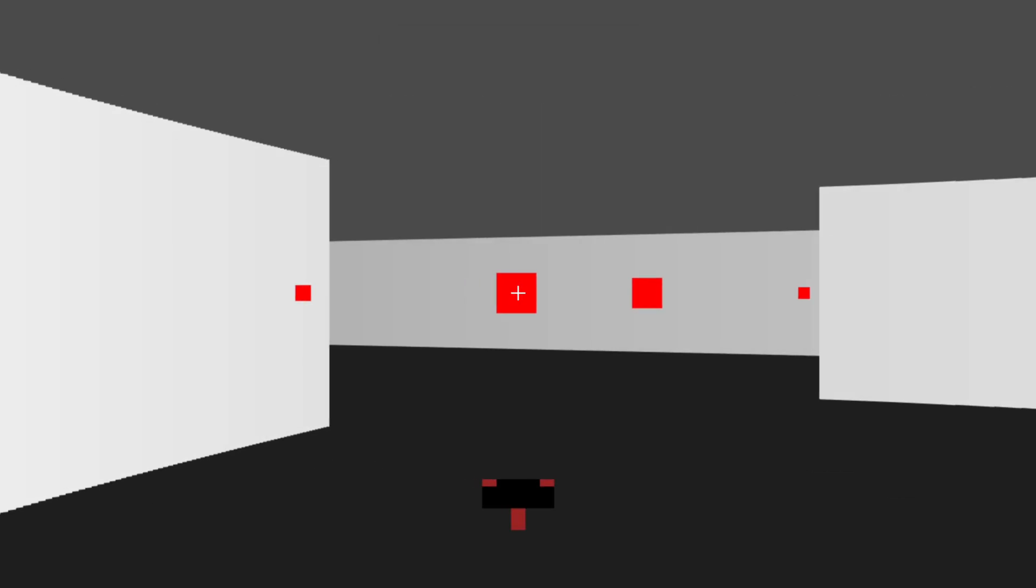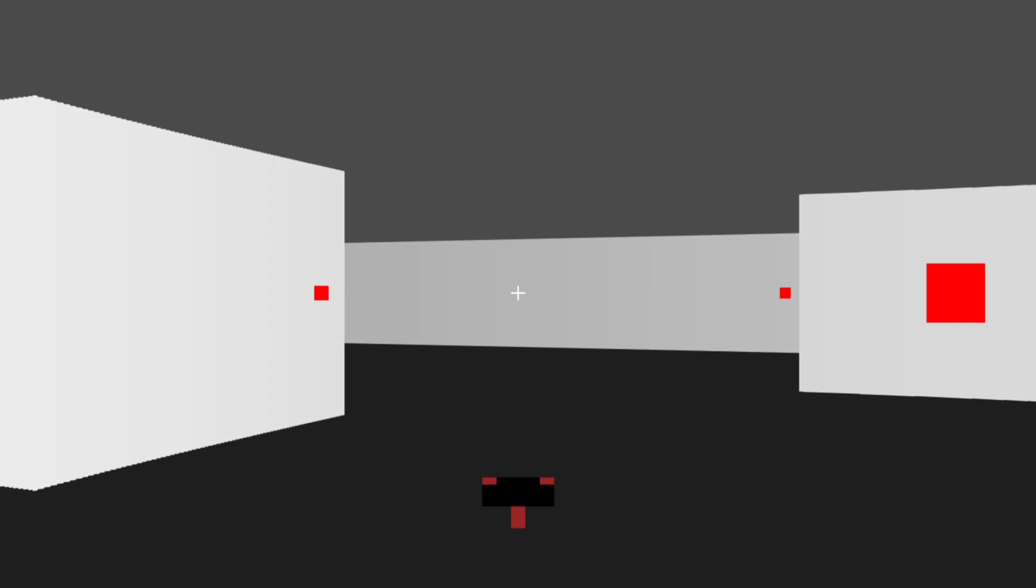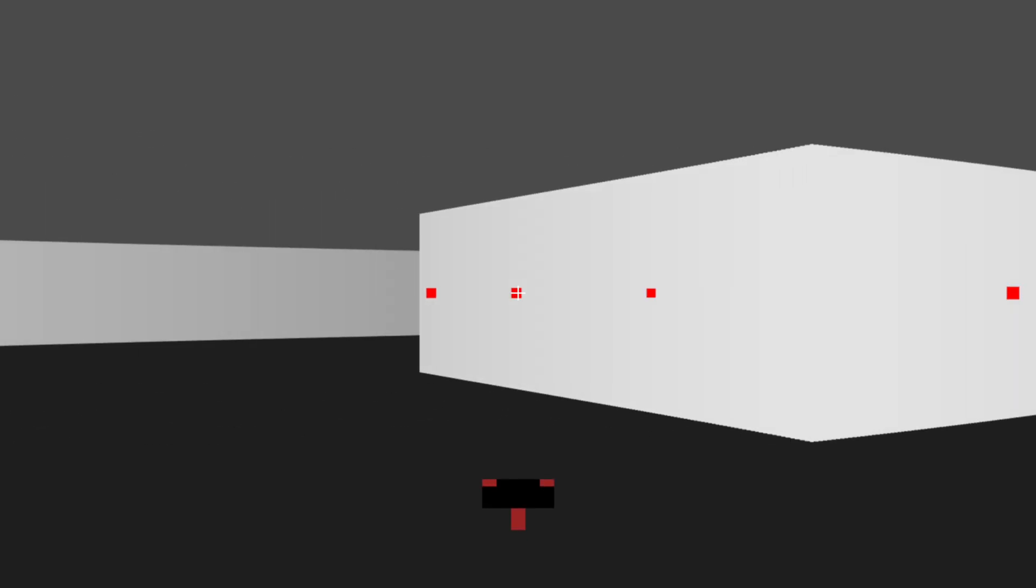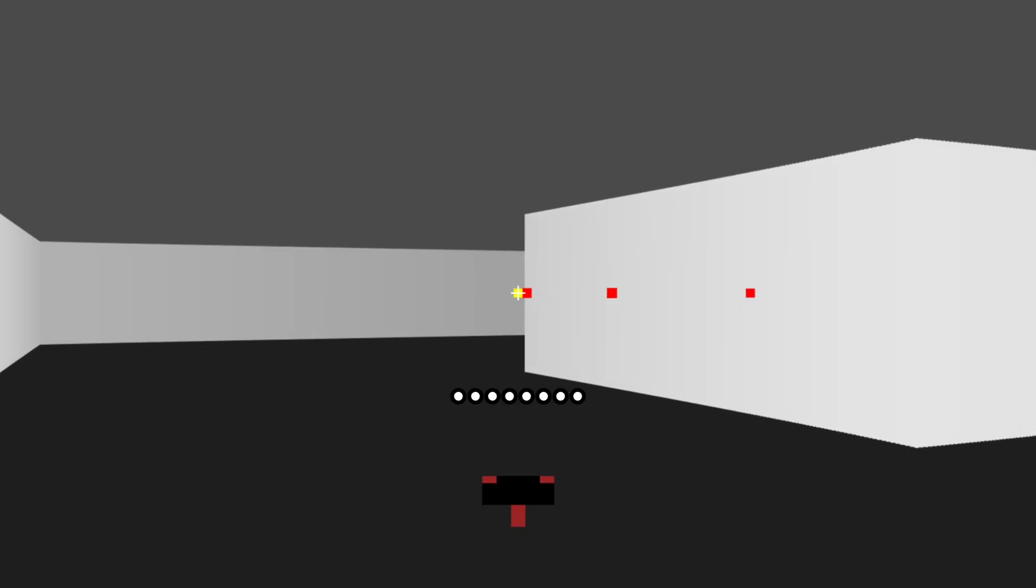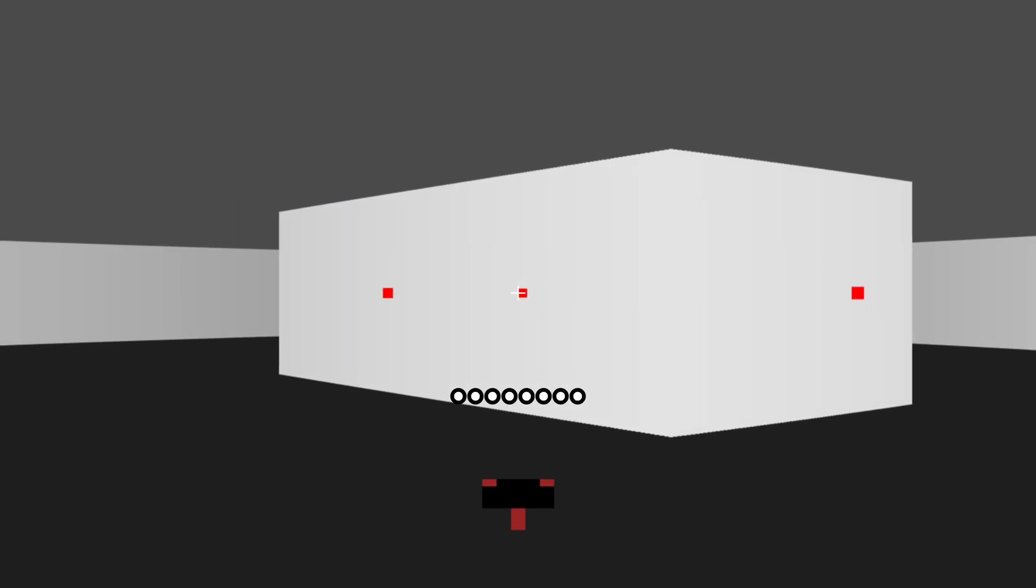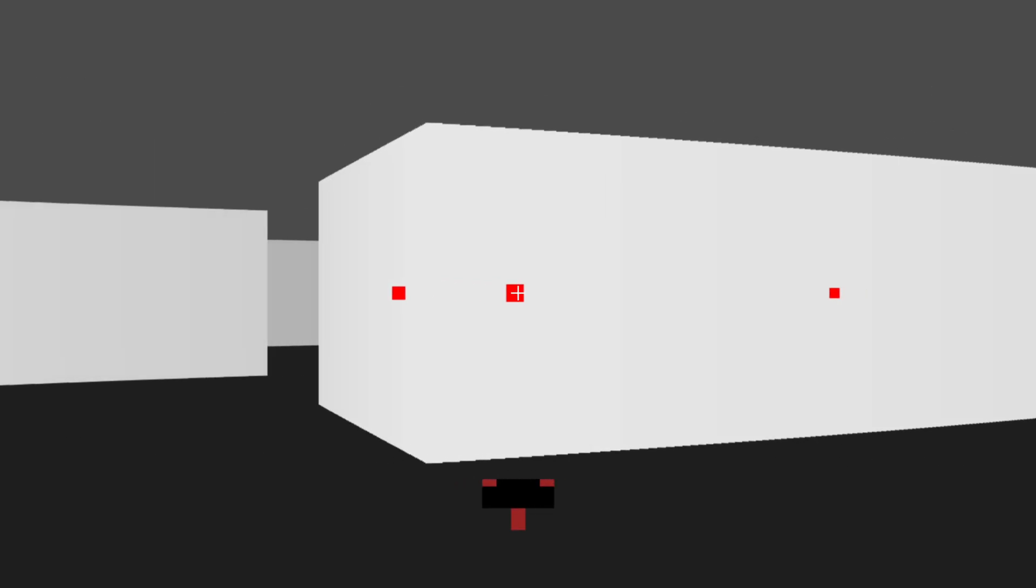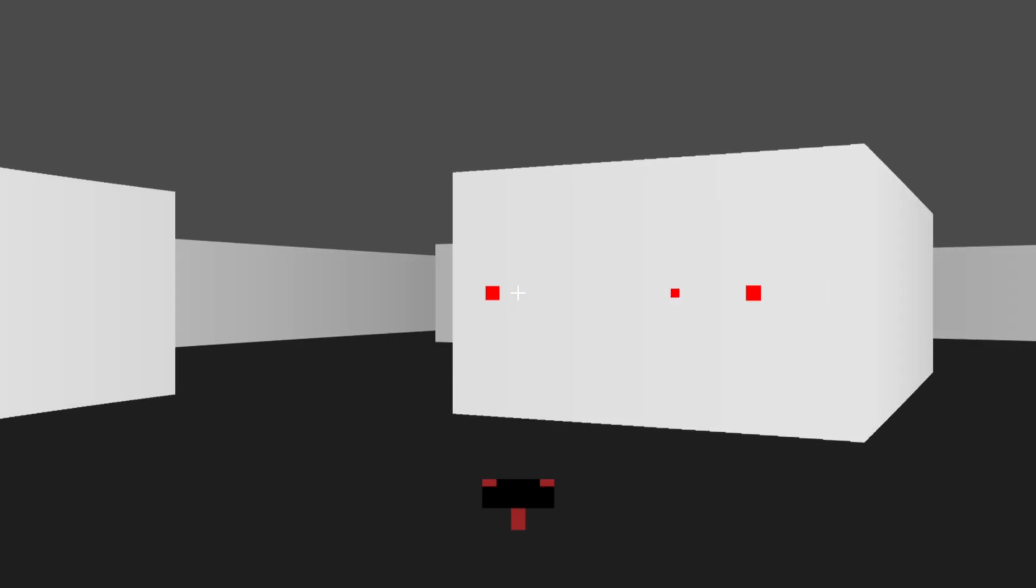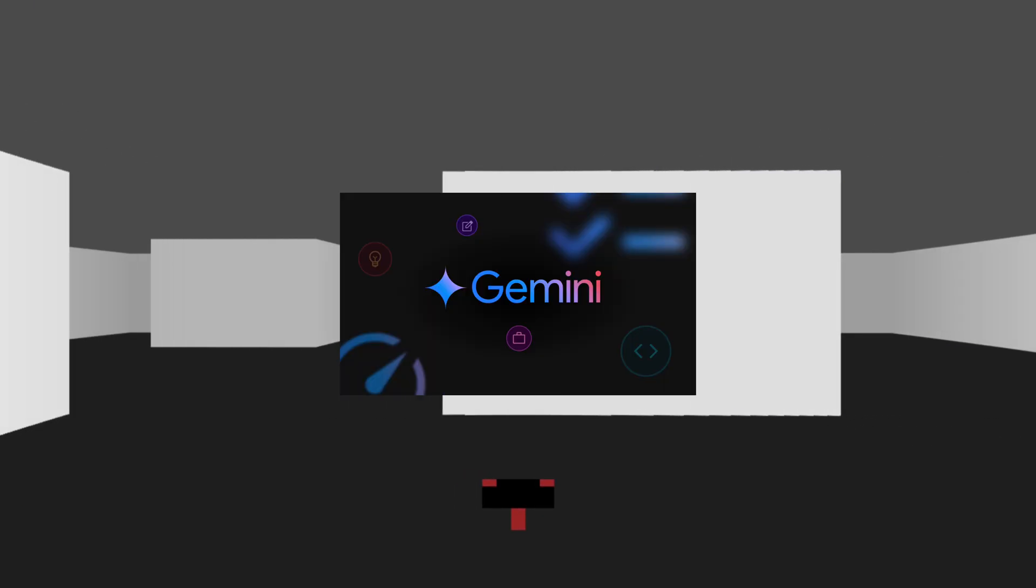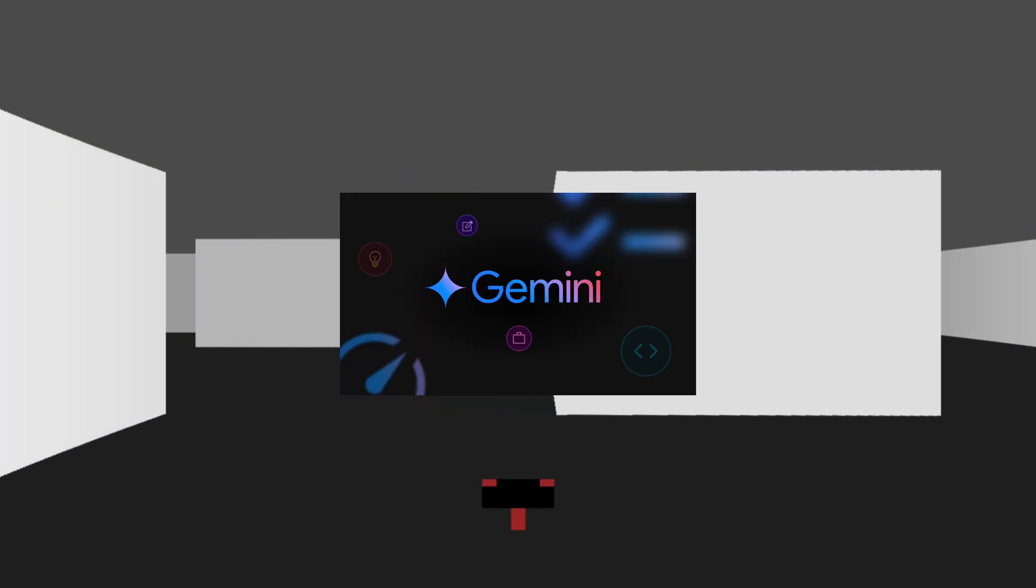It was kind of hard to make it do what we wanted, but maybe it's because of my prompting. But I guess that's it for ChatGPT. So let's move on to Gemini and see how it does.